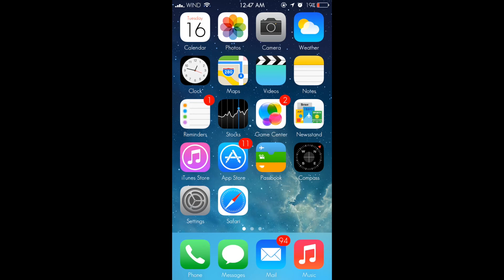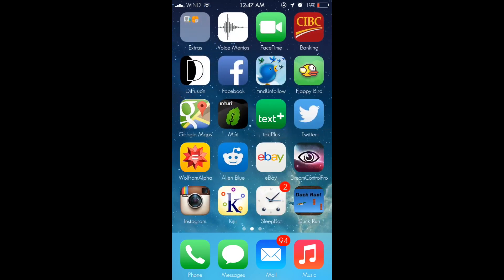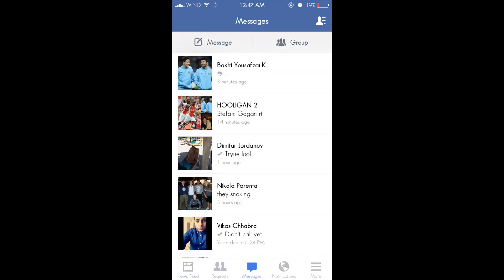Alright, so I just respring my device and now if I go to Facebook, as you can see I don't need messenger anymore. This is a very simple tweak and it's very nice as well. So please subscribe, like, and comment.